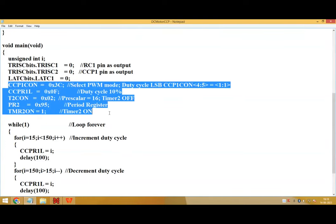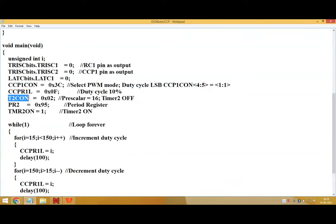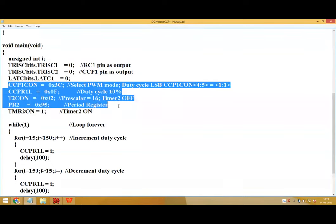Then these are the different registers like CCP1CON register, CCPR register, timer 2 control register, PR2 register. So about these registers, I already discussed in my previous video.